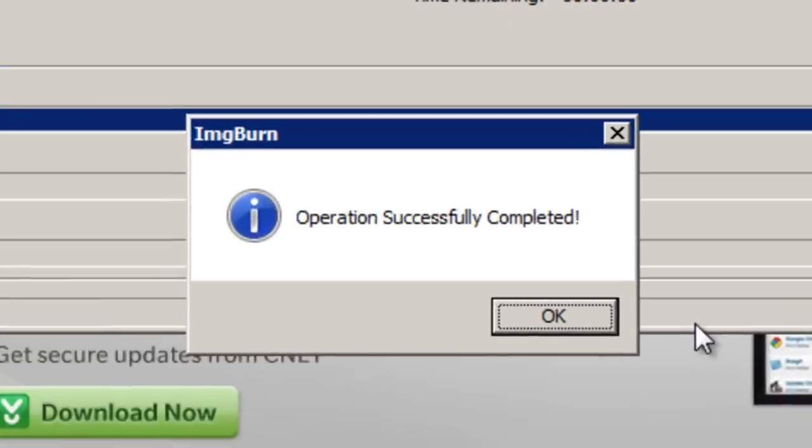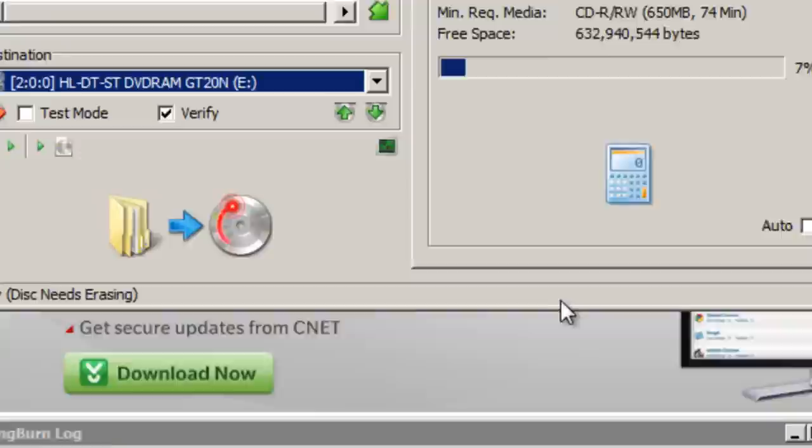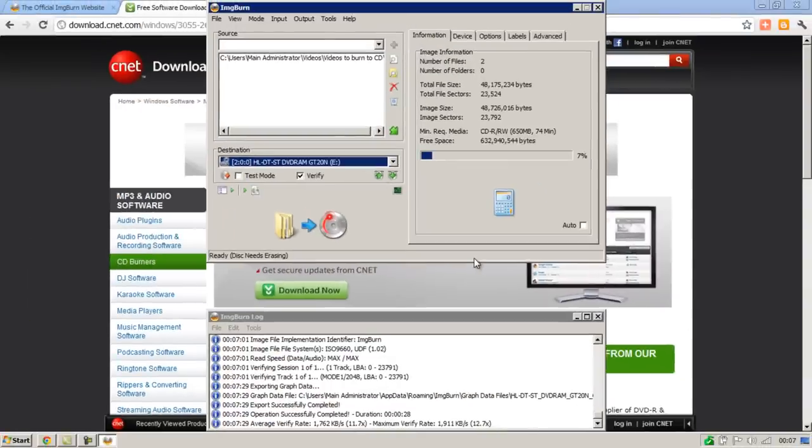When the operation is completed you'll get a nice tune to let you know that that's happened. And it will then say operation successfully completed. You can then click OK. And you can take out your CD from your CD drive.